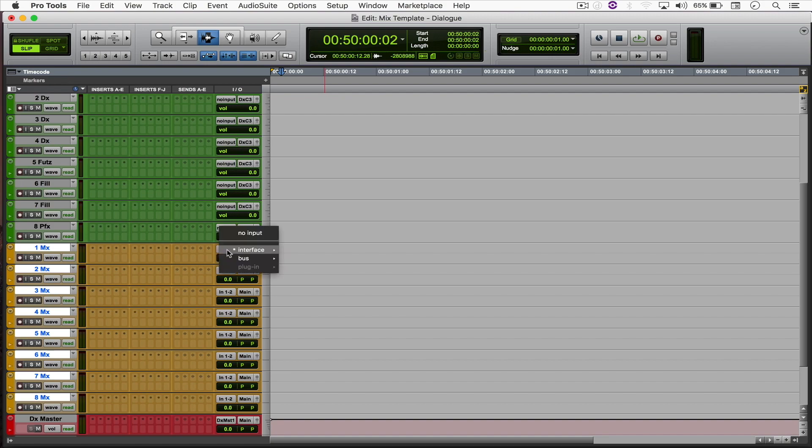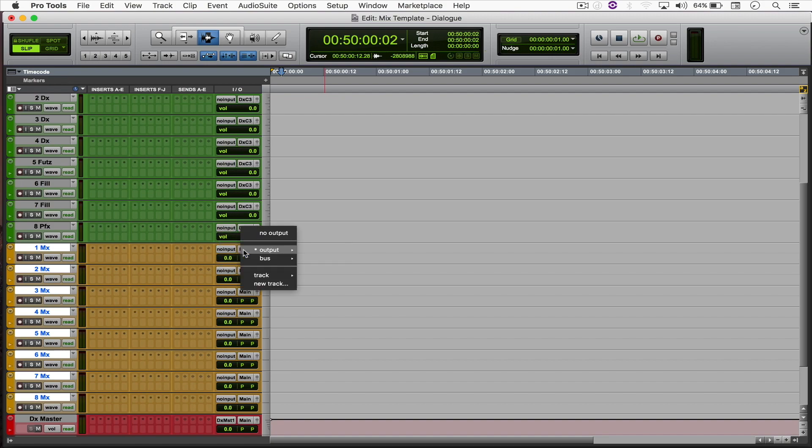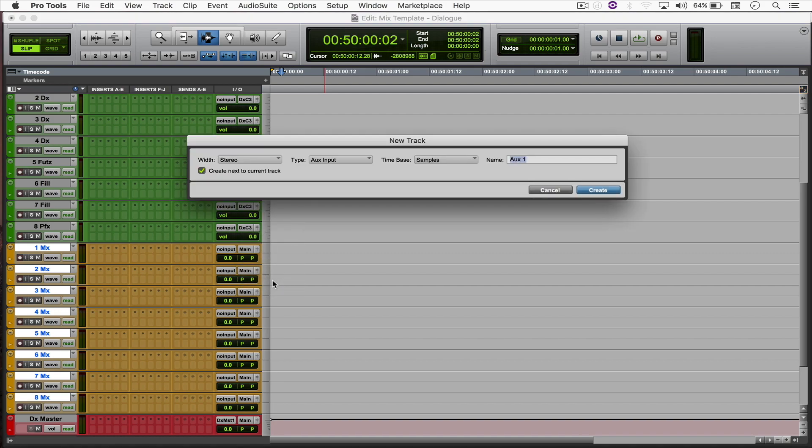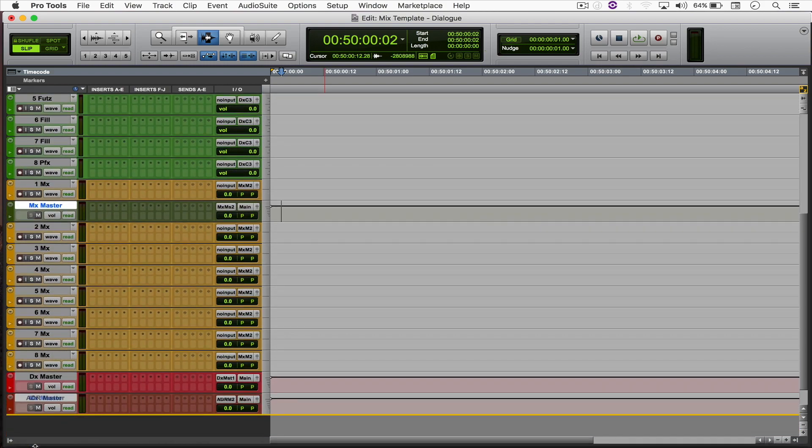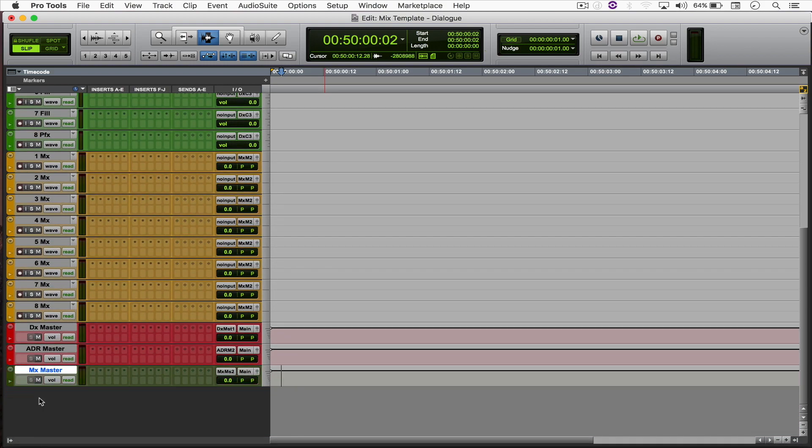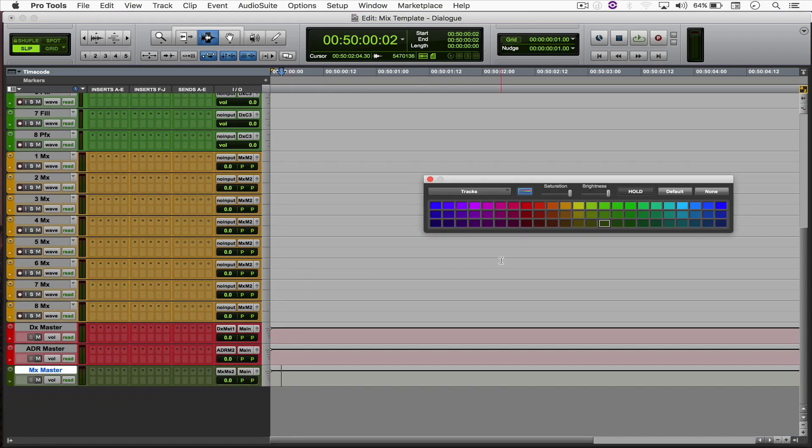So for the input, I'm going to assign as no input and send them all to a stereo MX master. So we'll save it and move it all the way down here and just set the color to red.